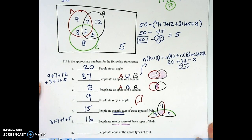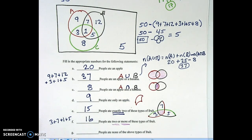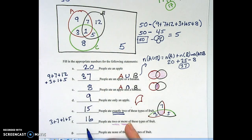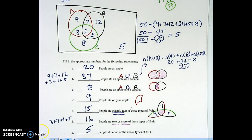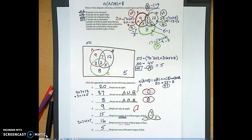And last but not least: the people who ate none of these types of fruit. Where are they? There — five. What do you think those people had for breakfast? I don't know — I hope it was healthy. So I hope you got something out of this. Good luck, take care. Last little view with all the work in case you wanted to screenshot it.